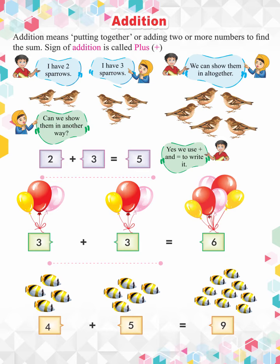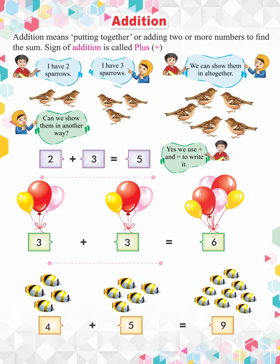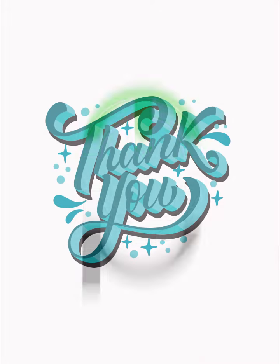Practically demonstrate the concept of addition by placing and adding different objects on the table, counting them again and again. Ask the children to practice addition and tell the sum. Encourage them for their keen interest and great efforts. Thank you.